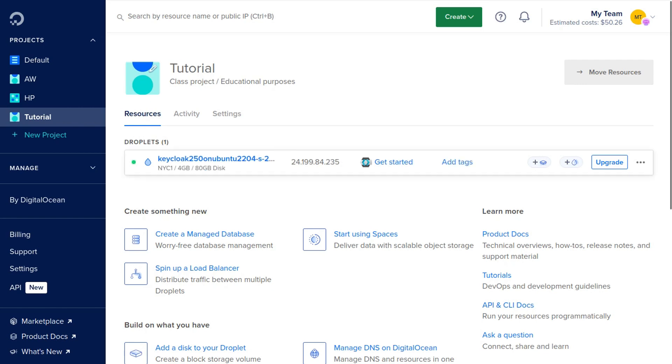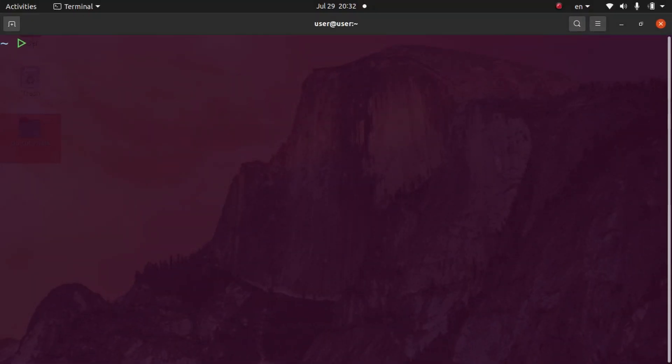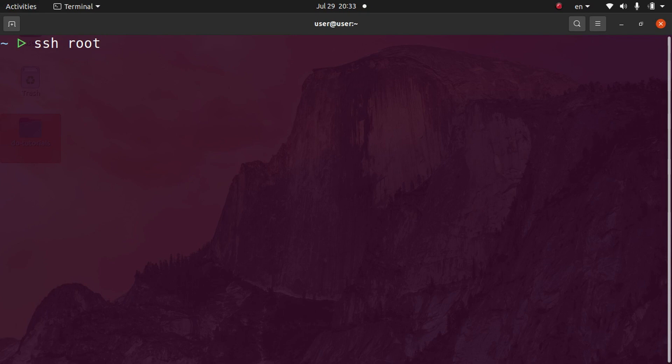Once it's created you'll see a green dot right here. We're going to copy our IP address. Now we're going to log into our server really quick to get our admin and password for the dashboard. You type in SSH space root at and then your IP address and hit enter.